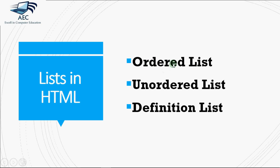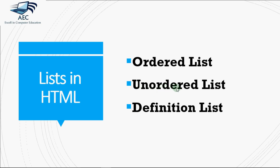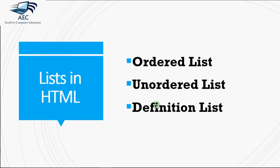We majorly use three types of lists in HTML: one is ordered list, unordered list, and the third one is definition list. As the name says, ordered list means when you have certain steps in a sequence like step number one, step number two, step number three, we prefer using ordered list there. When we have certain tips for something where the order doesn't matter, we usually go for unordered list, and in case I have some terms to be described, we go for definition list.